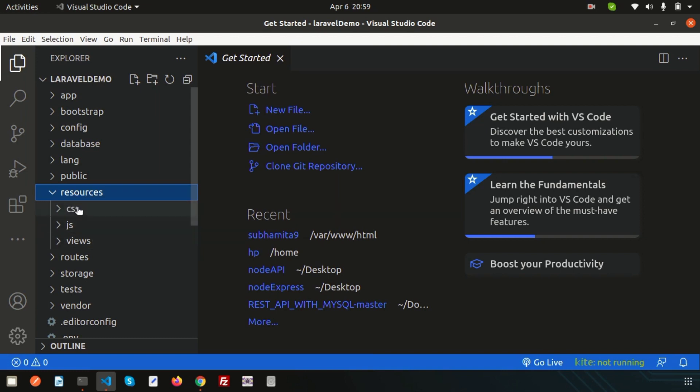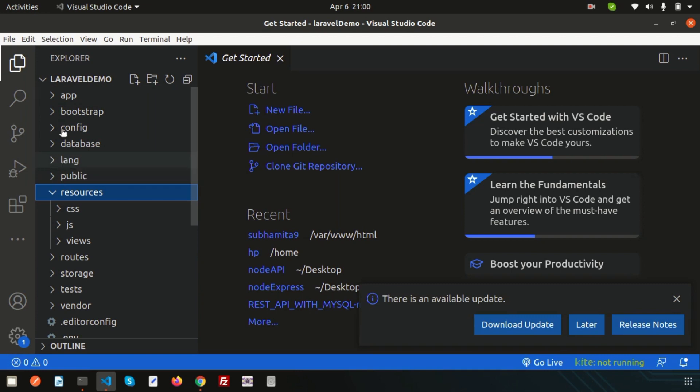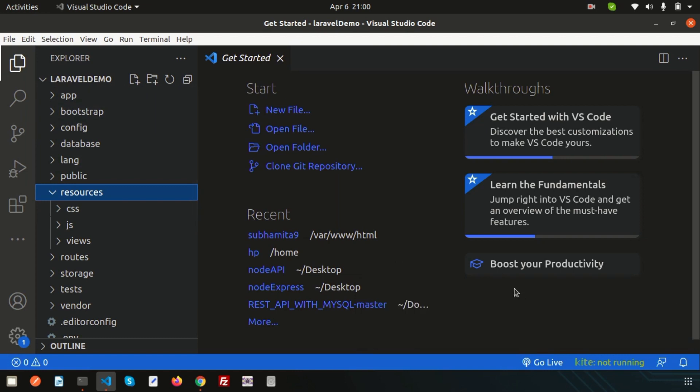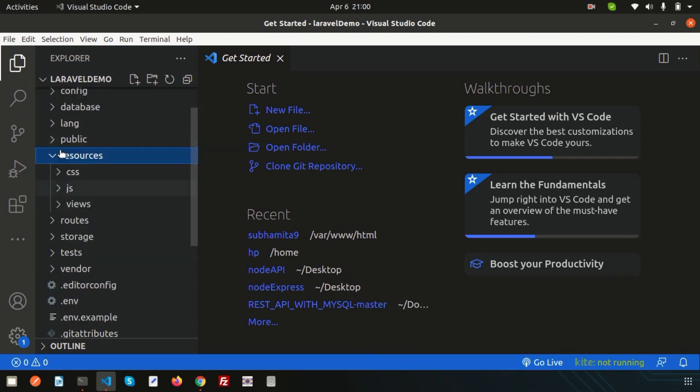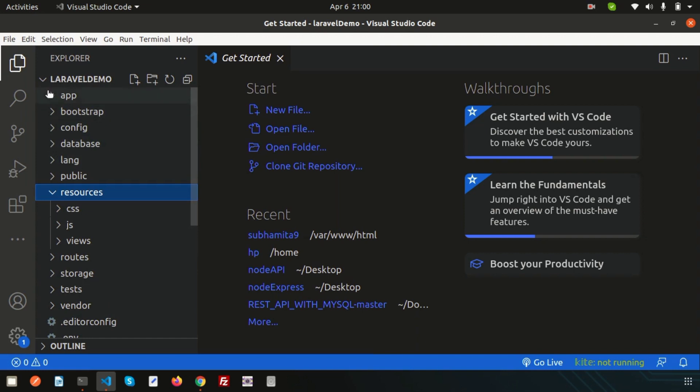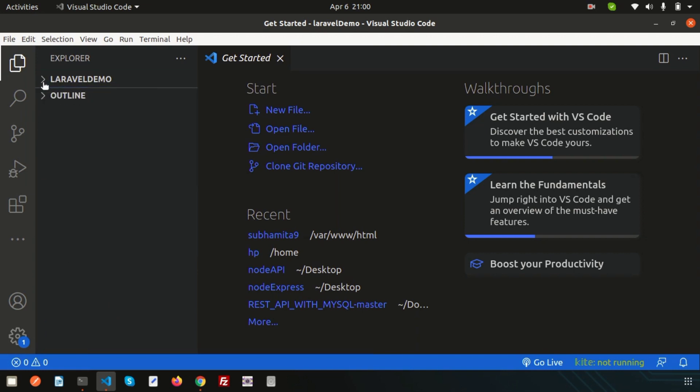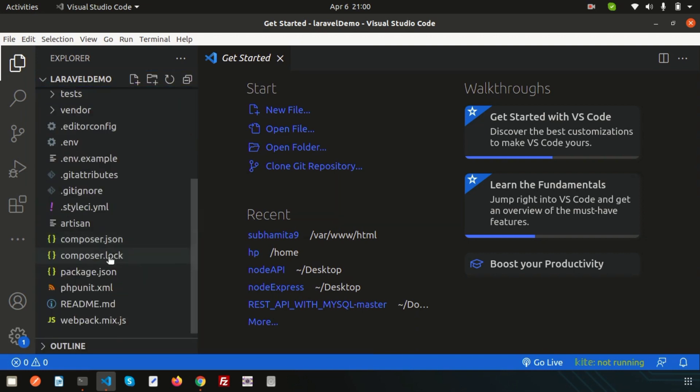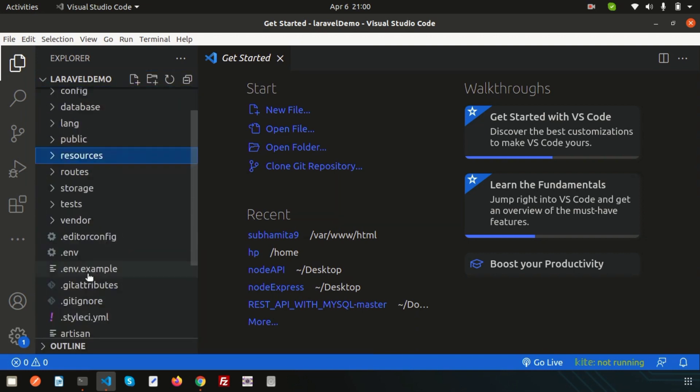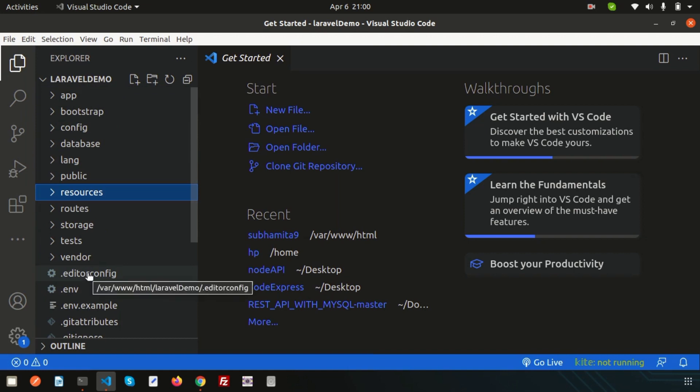Now it is in the root folder. The next thing: if you check in our previous version, you can see there is actually server.php. Now you will not get server.php here.